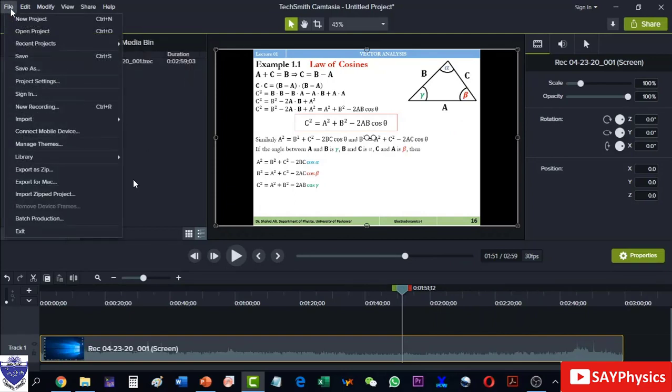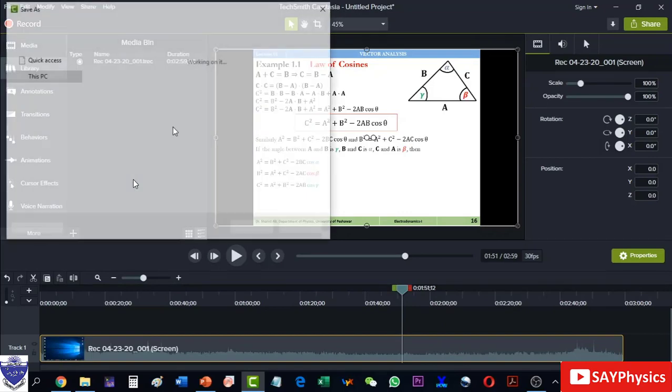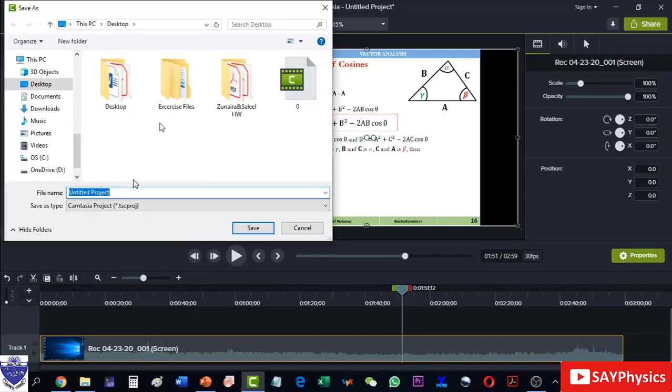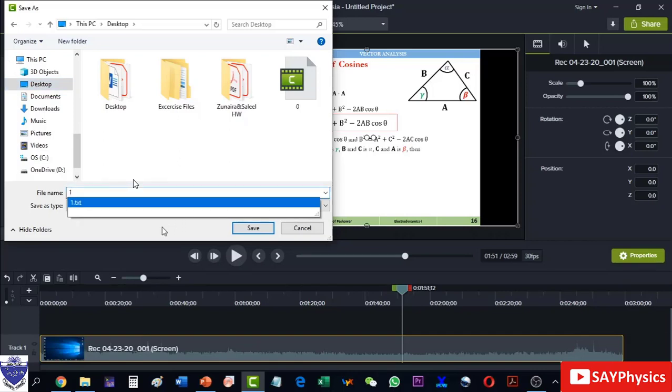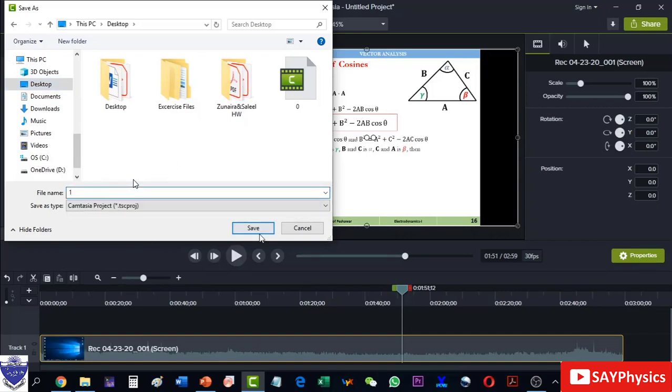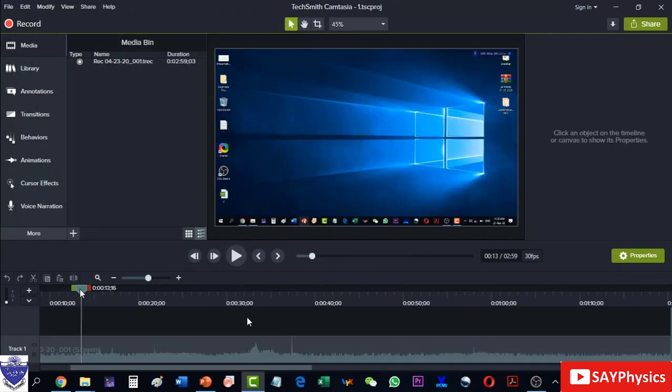We can first save this one at our desired location. Let's see, I'm saving it on the desktop. And now we will have to find the position from where we would like to start our video.